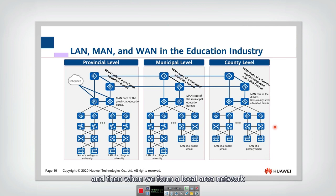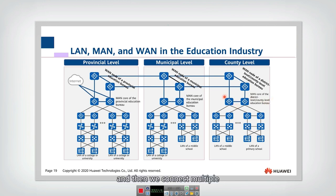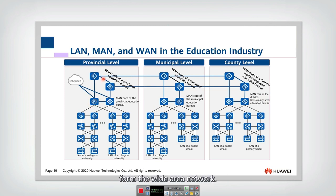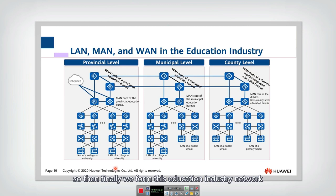When we form a local area network, they need to connect with each other to form a MAN — the metropolitan area network. And then we connect multiple metropolitan area networks together to form the wide area network. These routers are the core routers for the MAN, and these routers are the core routers for the wide area network. So finally, we form this education industry network.